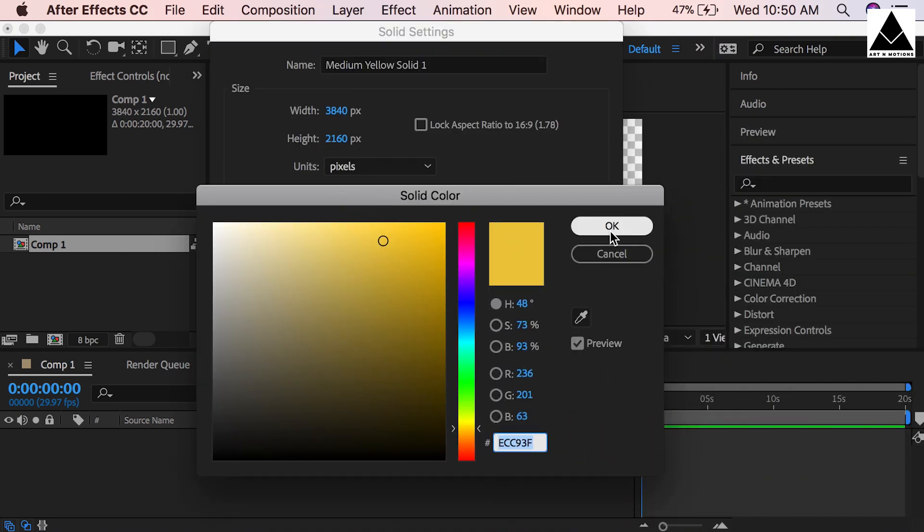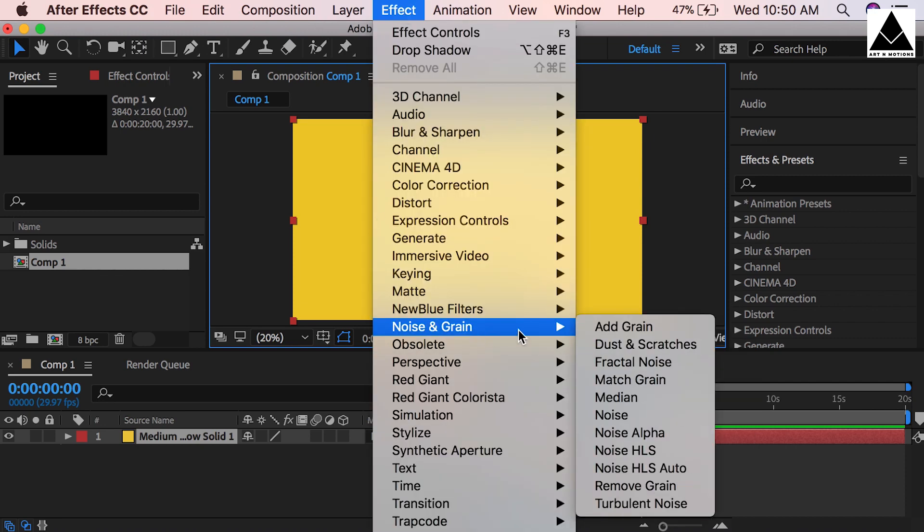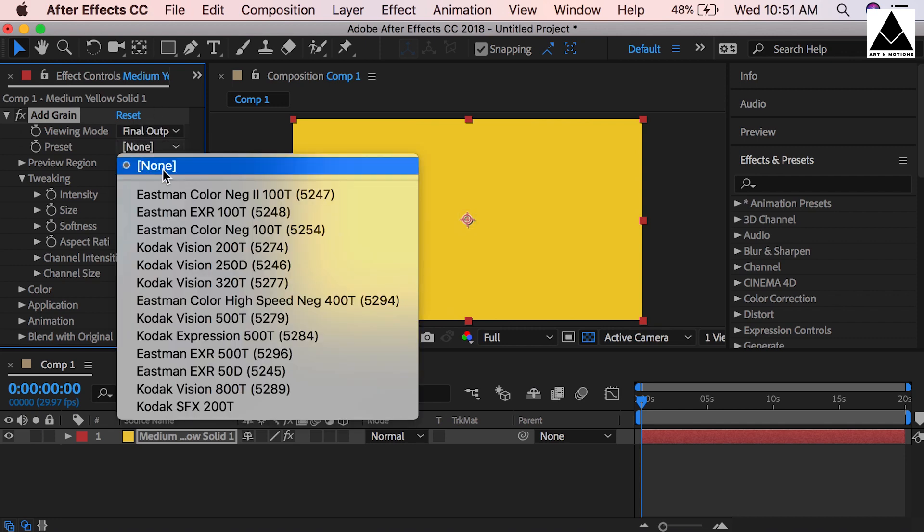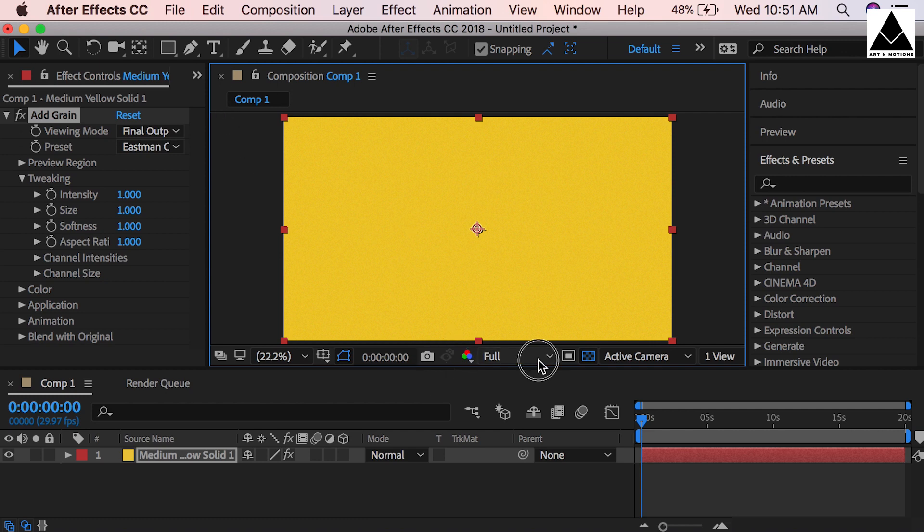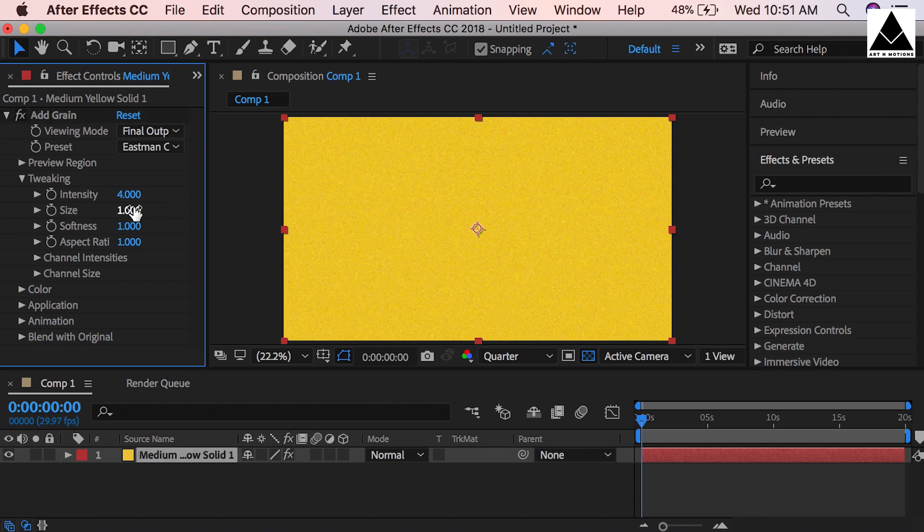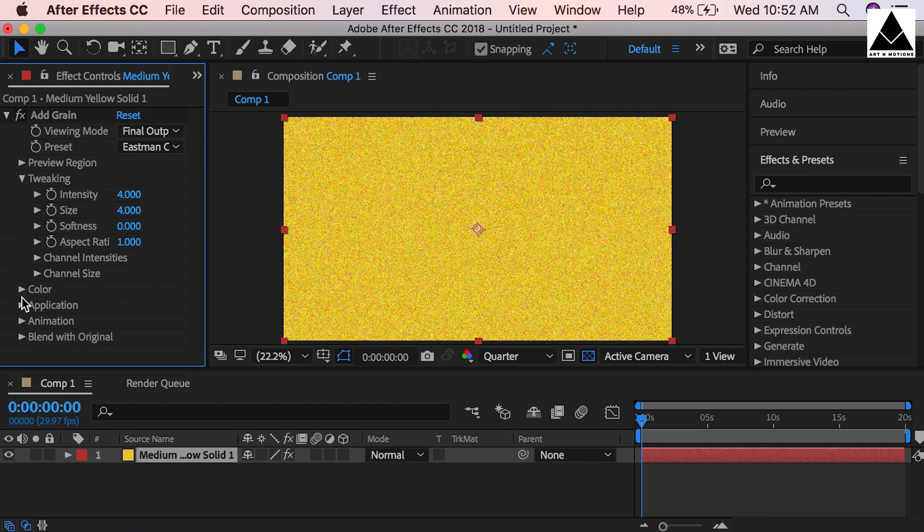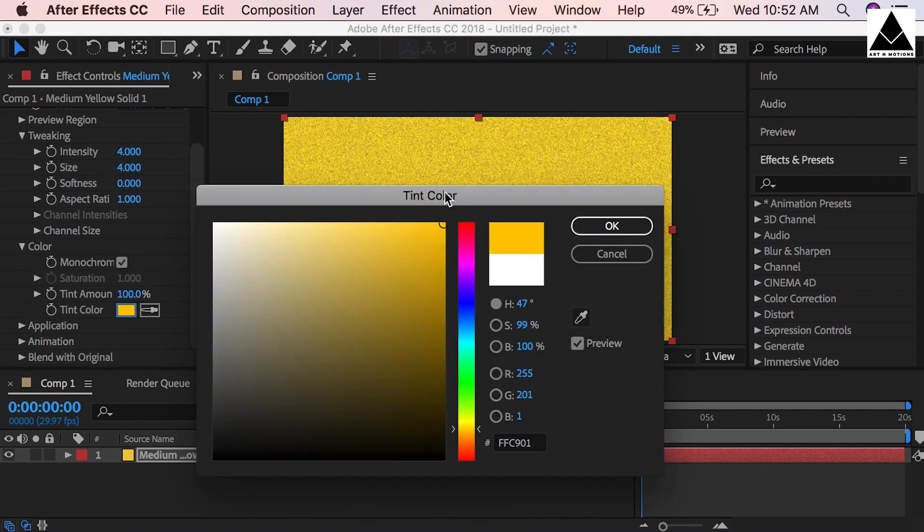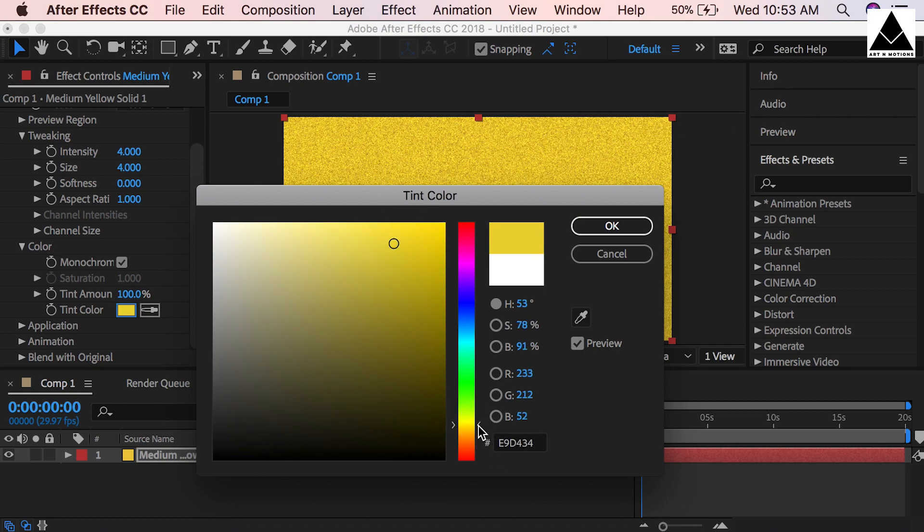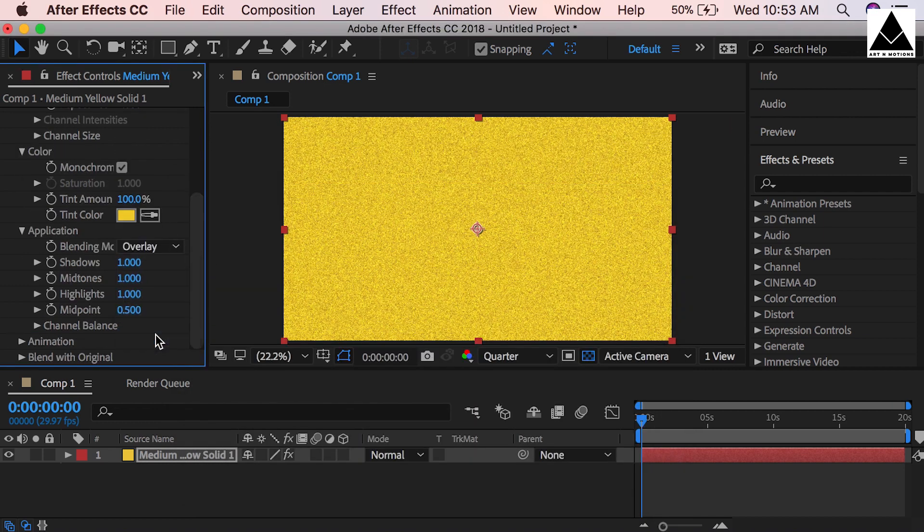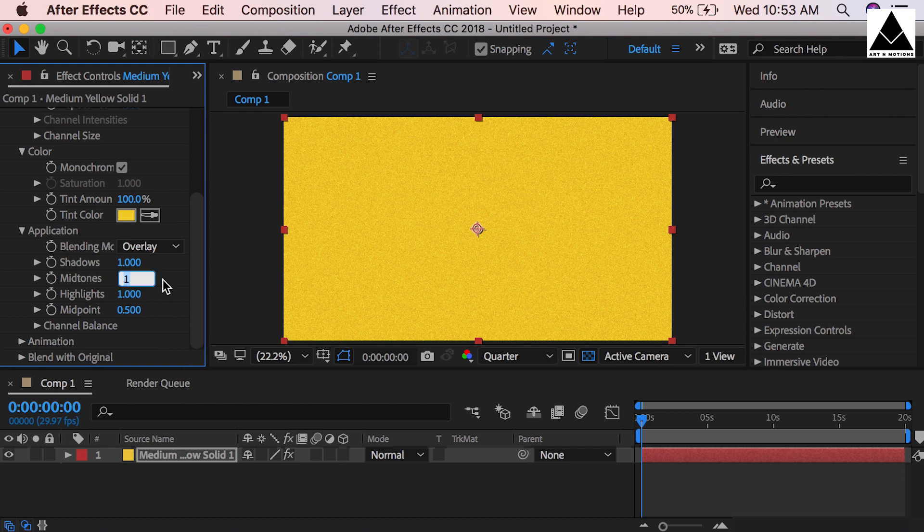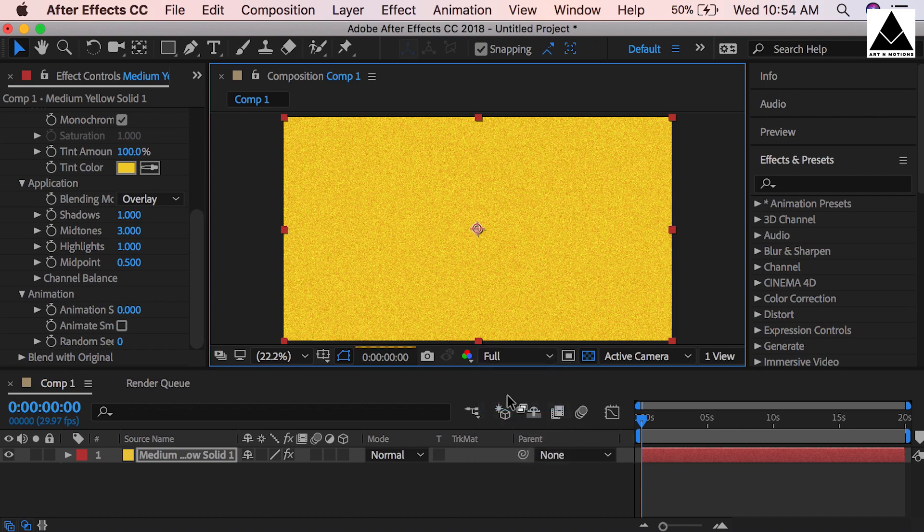Select golden color, OK. Now go to Effects, Noise and Grain, and select Add Grain. Change preview to final output, none to Eastman color. Change resolution full to quarter so it works smoothly. Change intensity 4, size 4, softness 0, color monochrome. Tint color can be a golden yellow. Now go to application, blending mode can be overlay, midtones can be 3. Change animation speed from 1 to 0. Check preview once with full resolution.